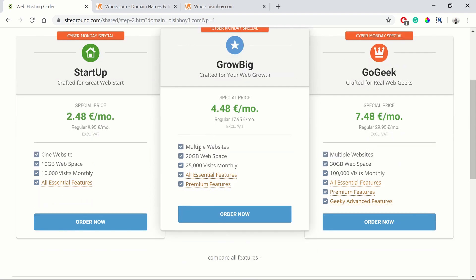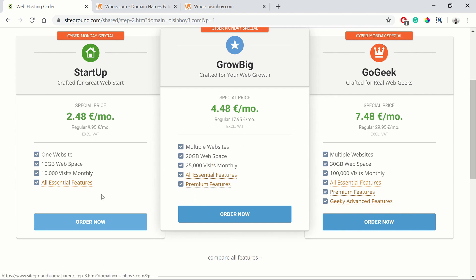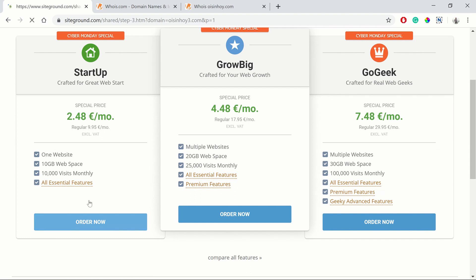GrowBig, if you're going to have more than one website, I'd recommend that. And then GoGeek, I wouldn't recommend starting out with this one unless you know that you're going to be needing the space. But I'd recommend going with GrowBig if you're planning on having more than one website, and you can always upgrade when needed to the GoGeek plan. We'll just take a look at the Startup because I imagine most of you guys watching will just be making one website. Just click order now.